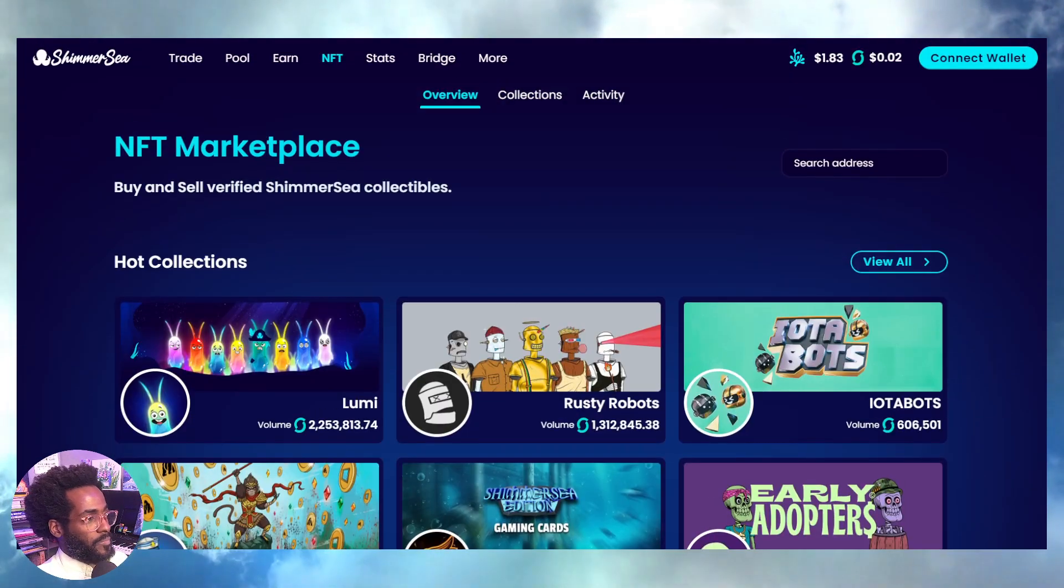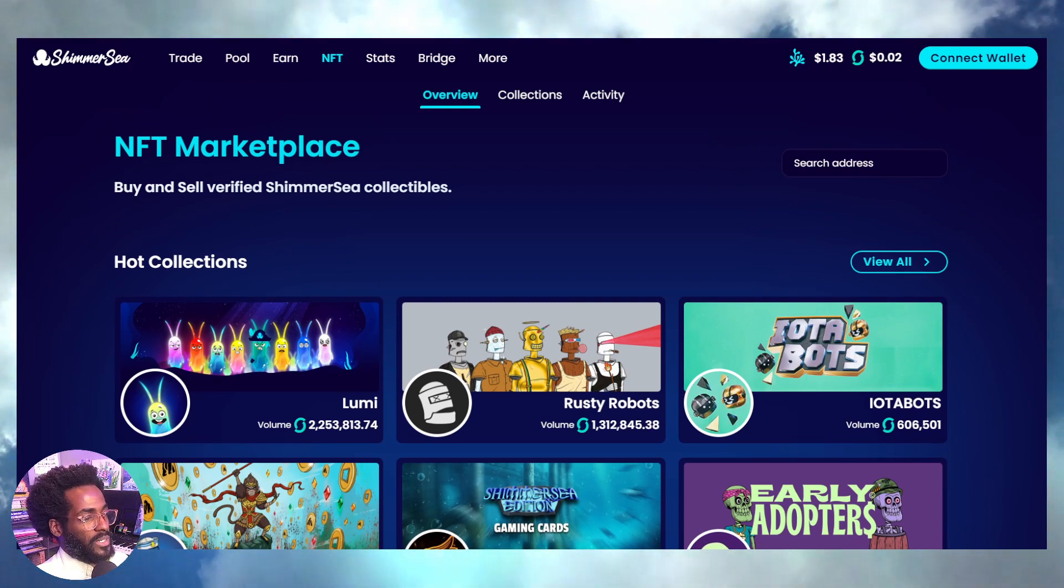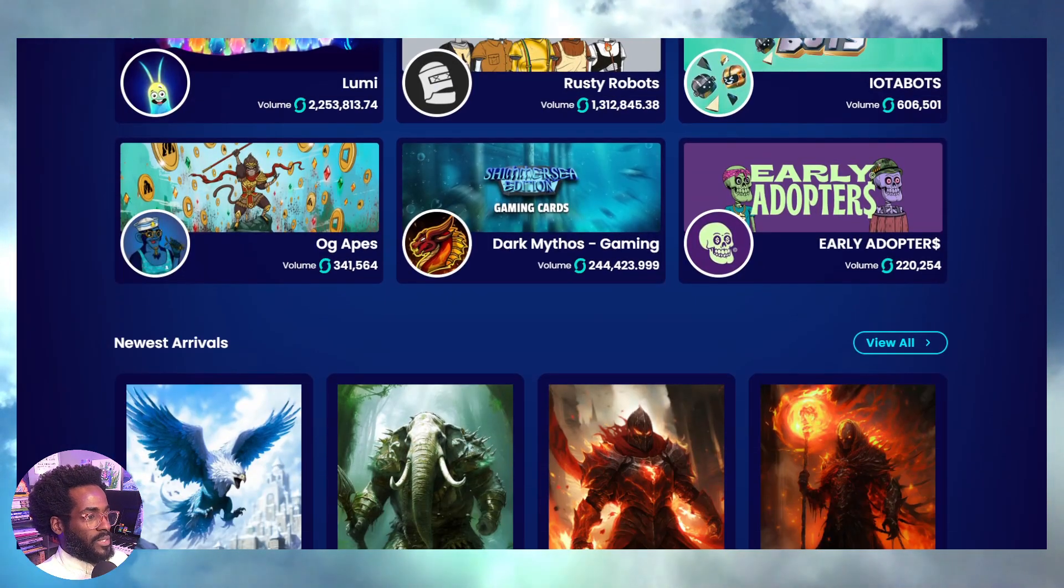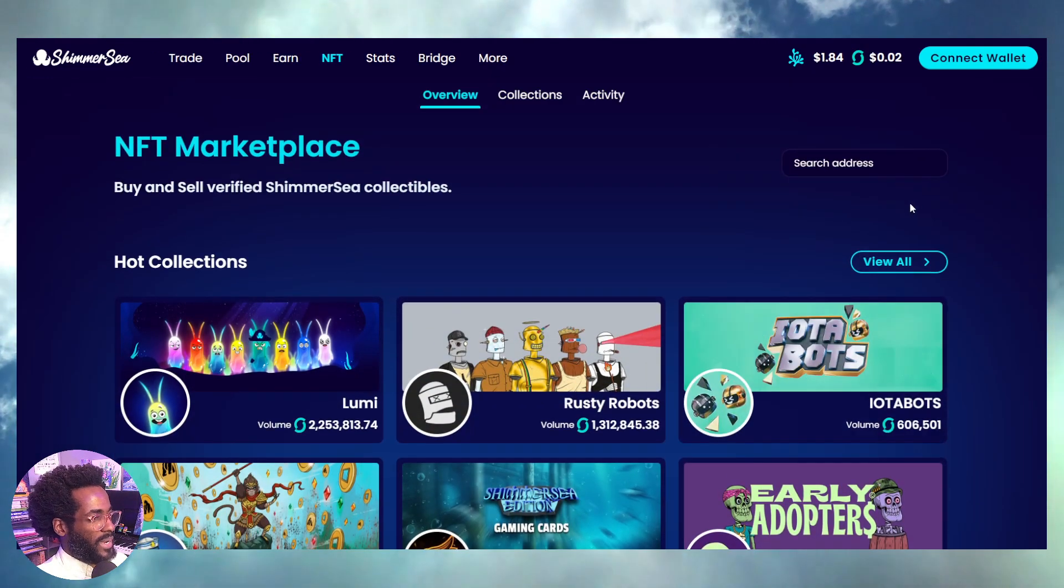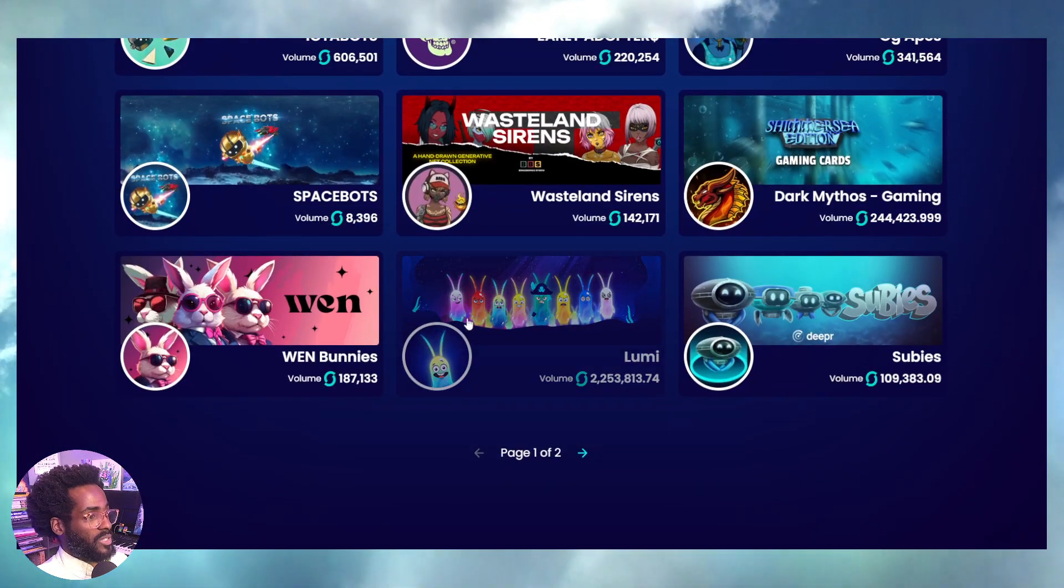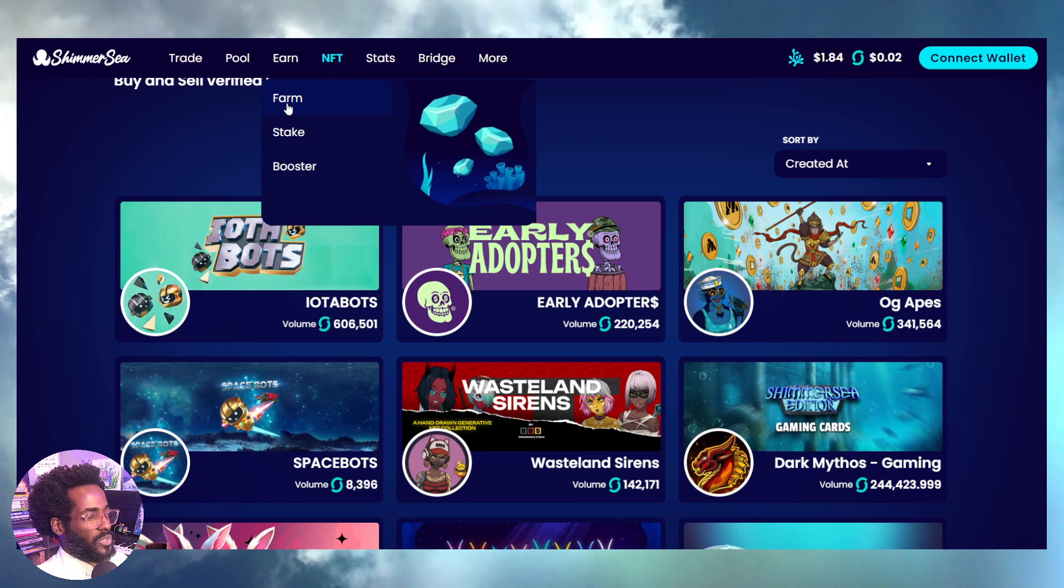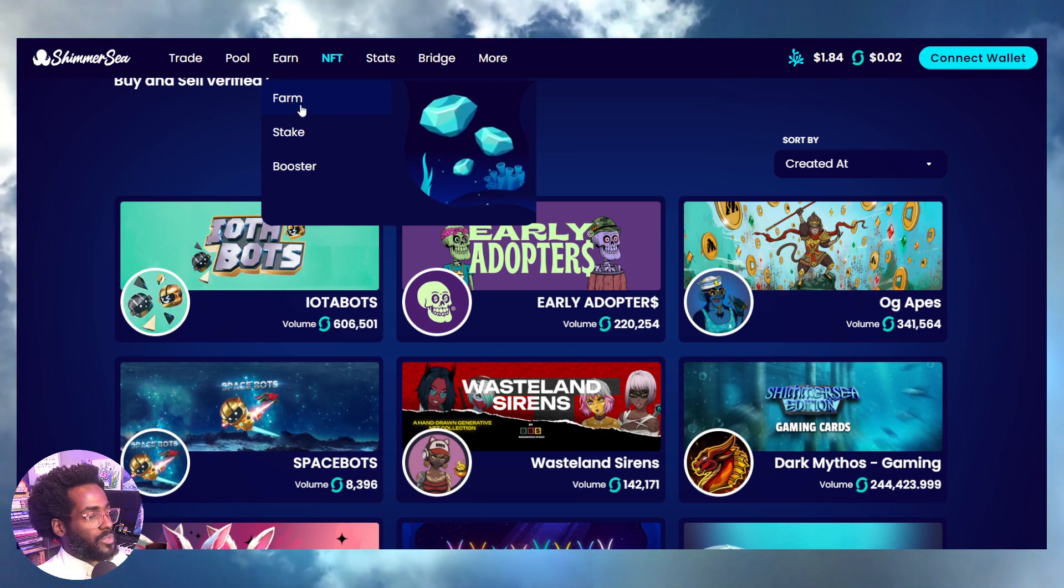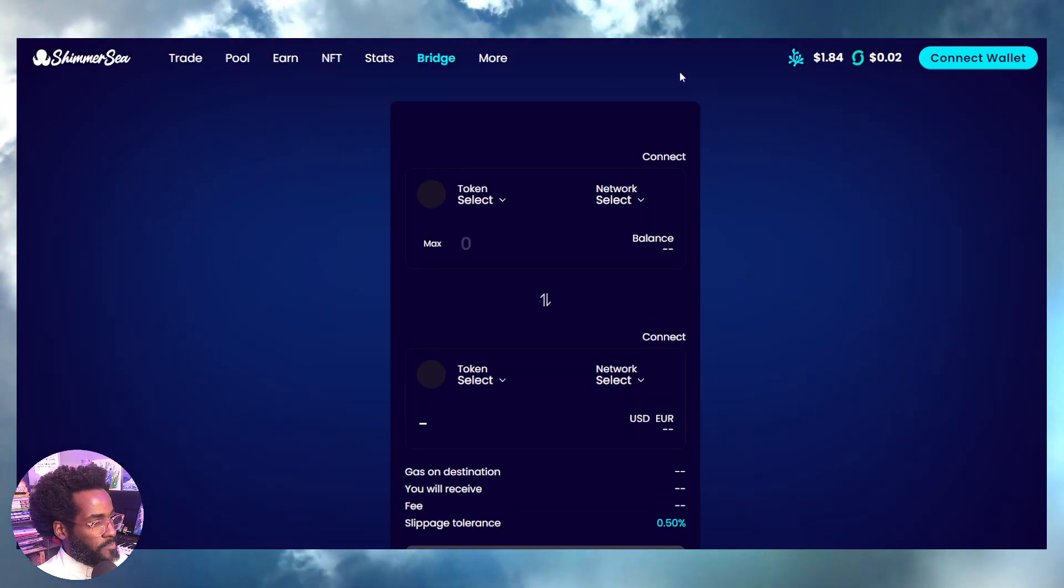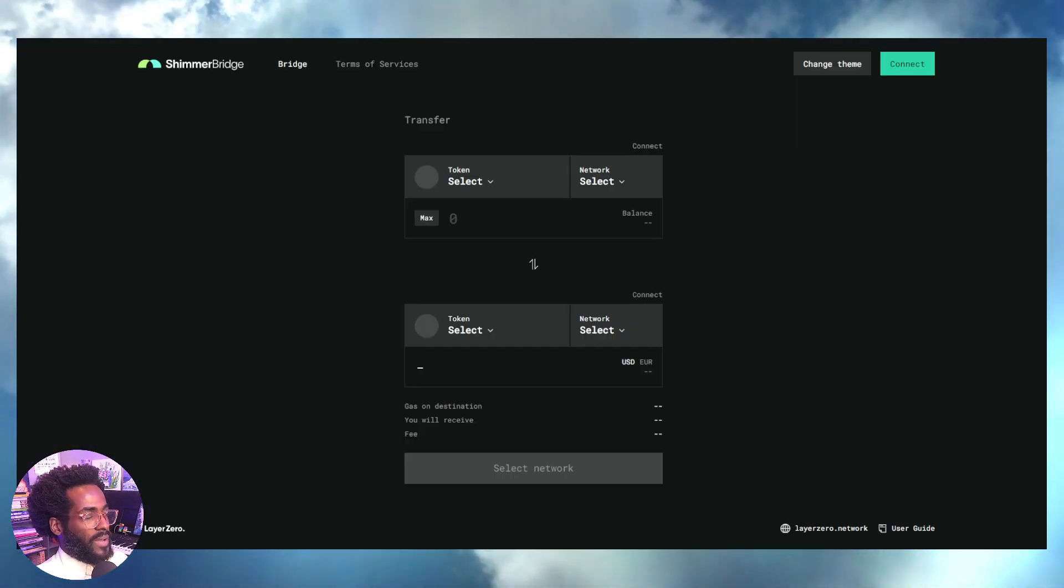I'm going to go over to the NFT marketplace on Shimmer Sea, the bigger marketplace representing the greater Shimmer ecosystem, the Shimmer EVM ecosystem. We have various collections—some of them are top collections you want to grab if you're into collecting these types of assets. Some have amazing utilities. I would definitely check out the pools. In some cases, you can learn which ones you can stake or use to farm to earn extra rewards based on the type of NFT you hold.